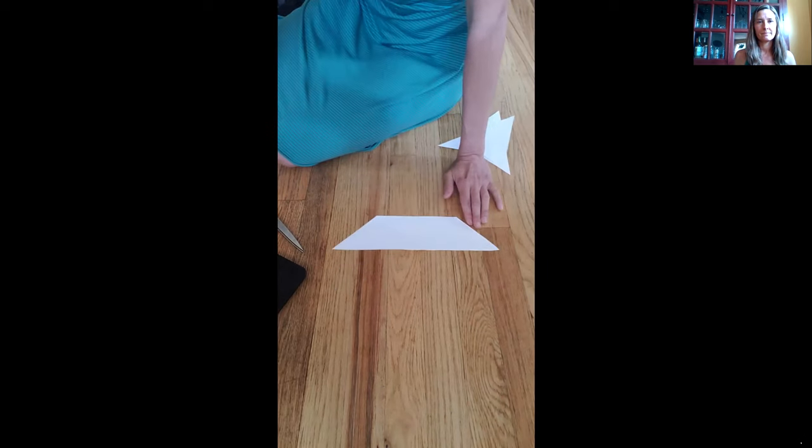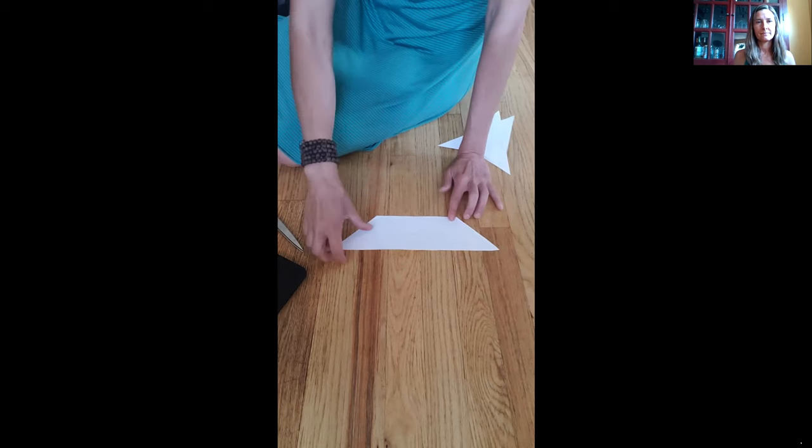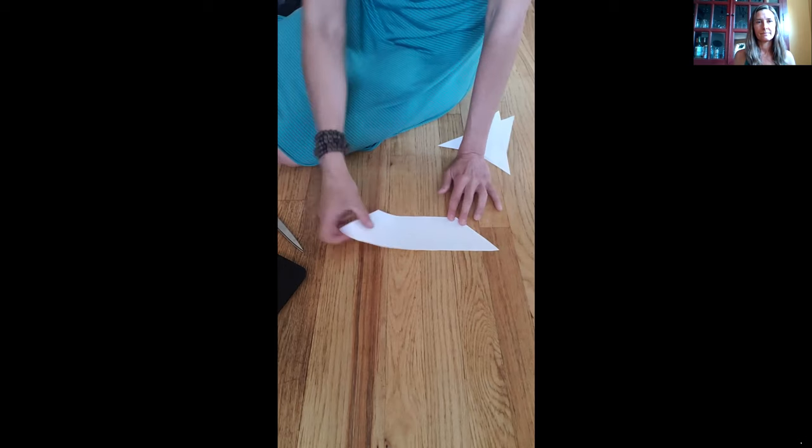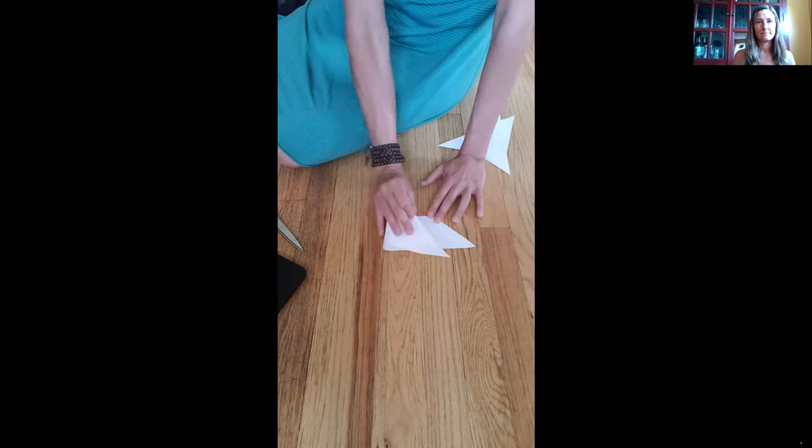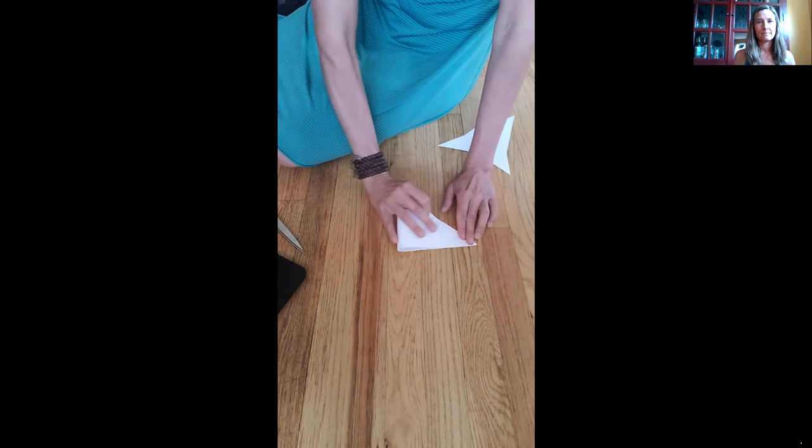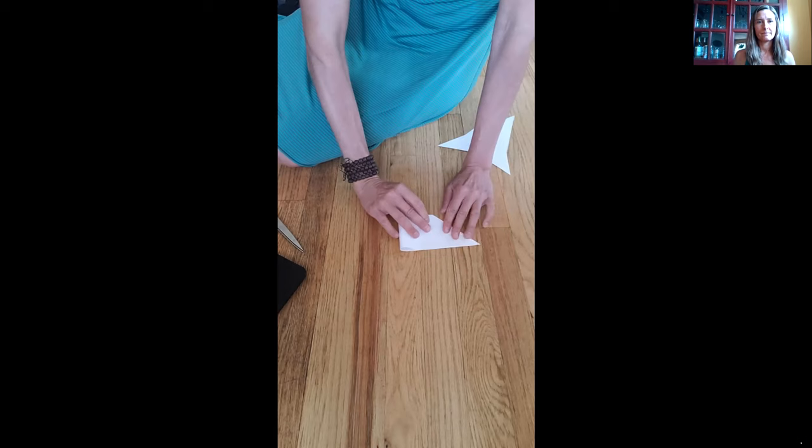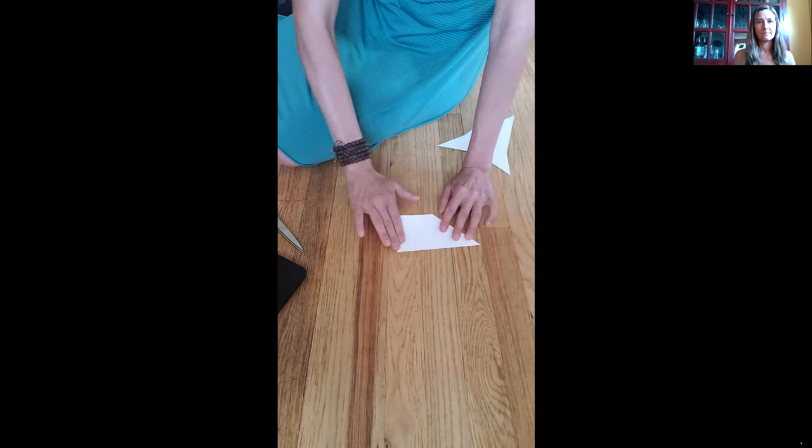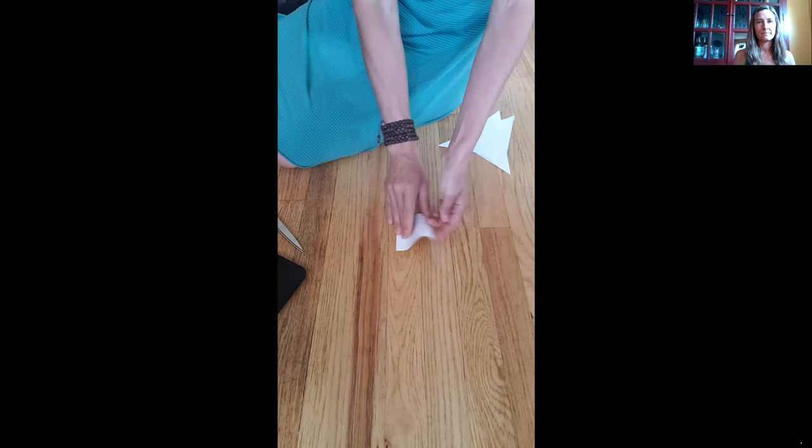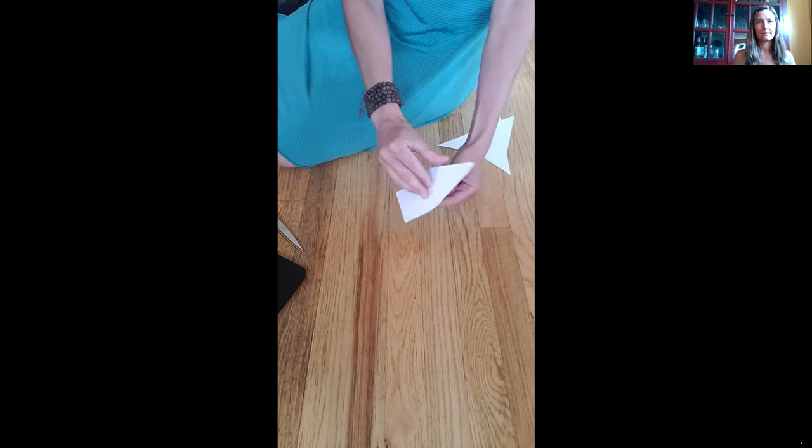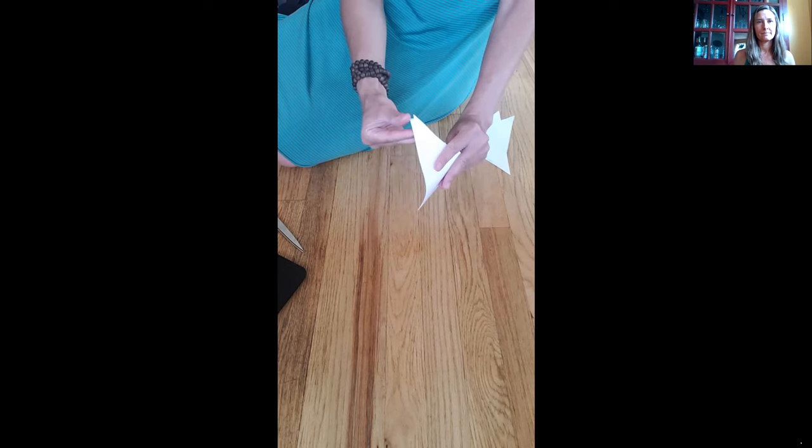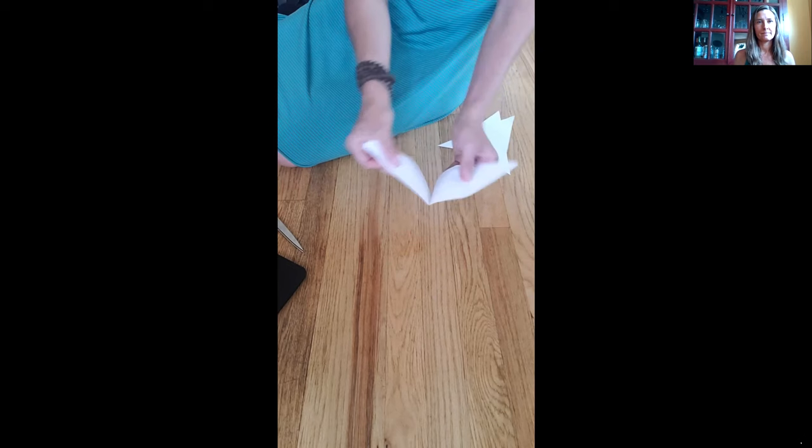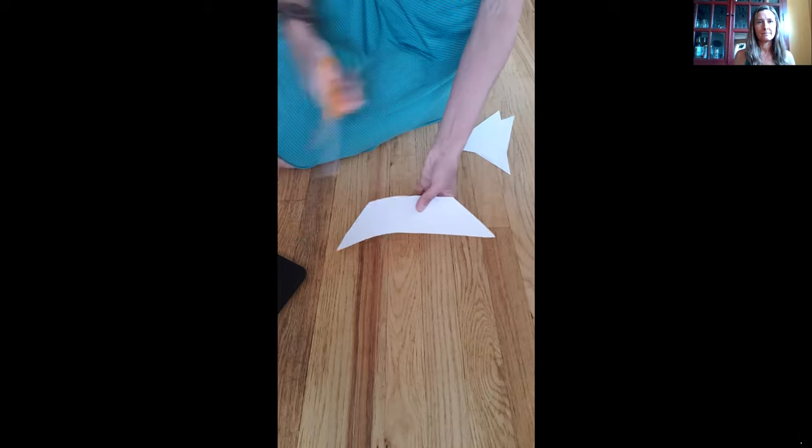Now with what we have left is a trapezoid. What we're going to do is we're going to fold it in half to cut into two pieces. So you're going to take it corner to corner edge to edge and we're going to cut on that middle fold into two pieces.